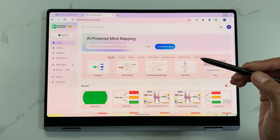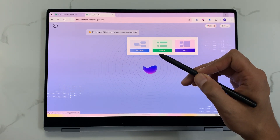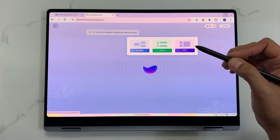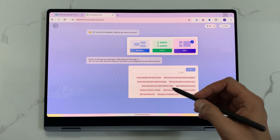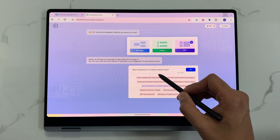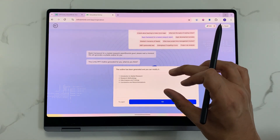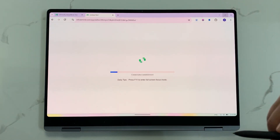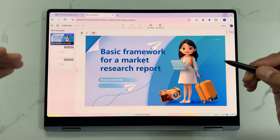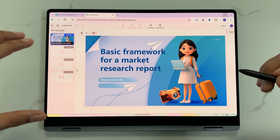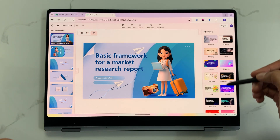The next feature is about inspiration space. On your dashboard you have the inspiration space option. It lets you generate a mind map, an outline, or a PowerPoint presentation. For example, I select the PPT option and enter a prompt about a basic framework for a market research report. The AI generates an outline, I select go, and AI generates a PowerPoint presentation. You can also change the style on the right side and export the presentation to your PC.